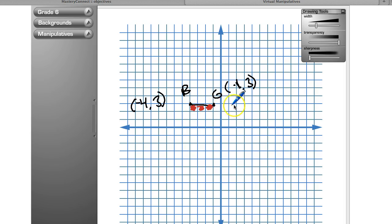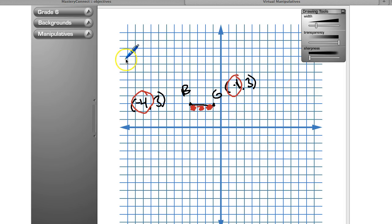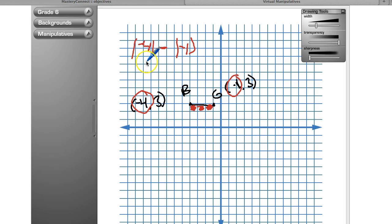Because both coordinates have the same sign — negative — we know we didn't cross from one quadrant to another, so we subtract their absolute values. Notice the line between the two points looks almost like a subtraction symbol, which can help you remember. So: absolute value of negative four is four, minus absolute value of negative one which is one, gives us three units.